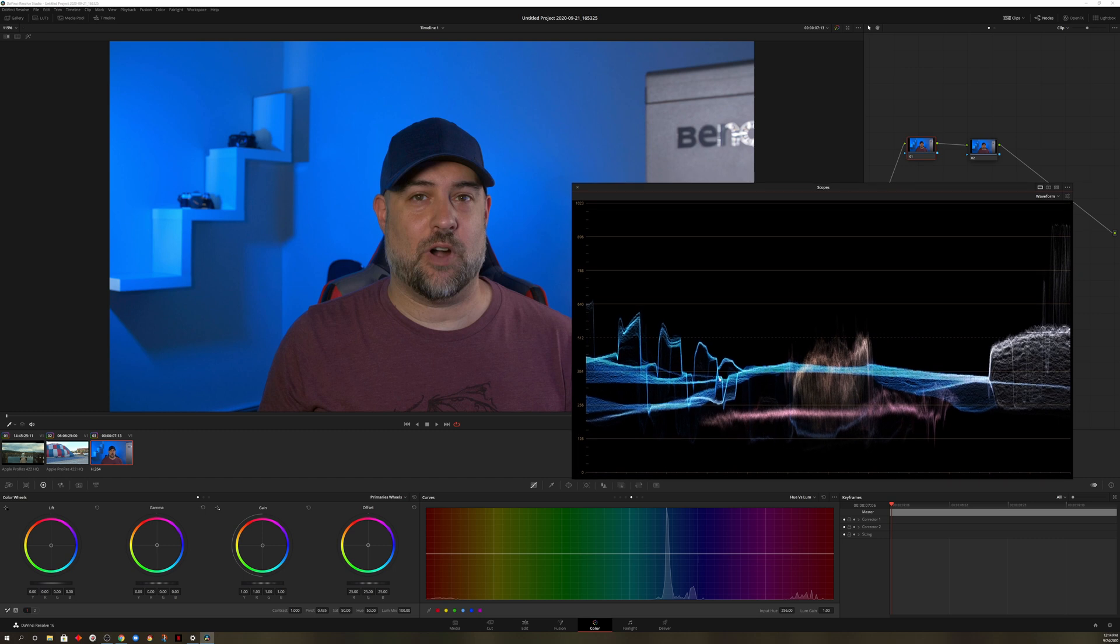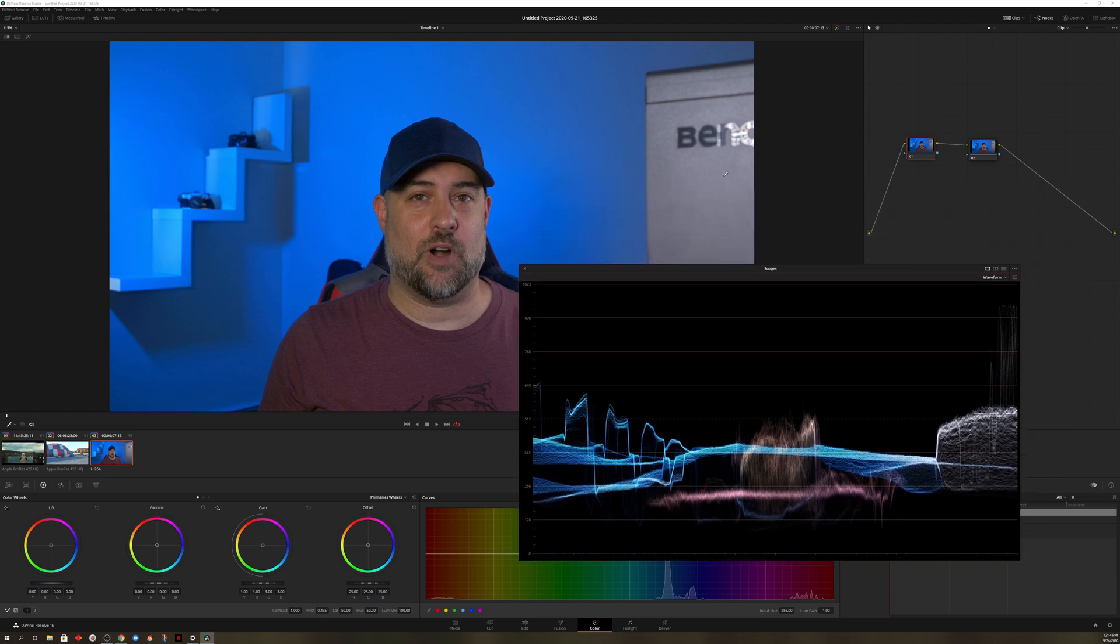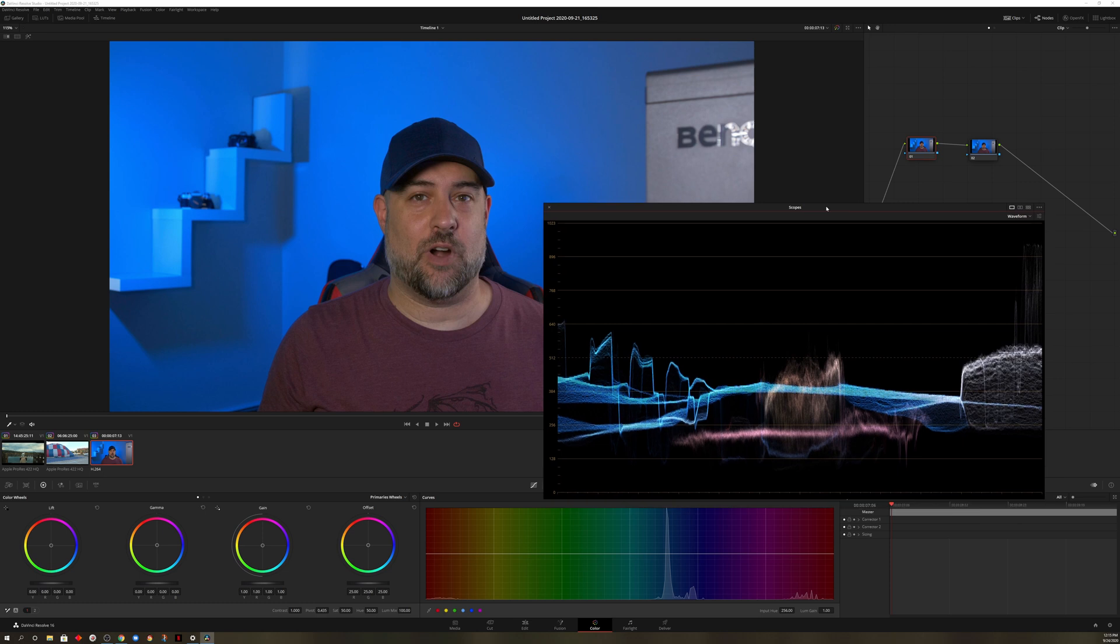We have the blue, which pretty much goes through the entire background there. This purple, magenta color, I guess, right here on my shirt. The orange for my skin and the white color off to the side here. So once again, if we wanted to bring up the skin tone, for example, but we wanted to leave the background or make the background darker, we could do that too.